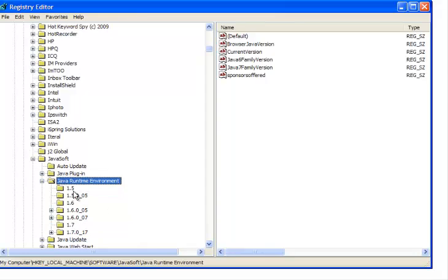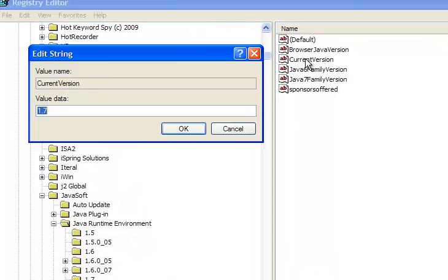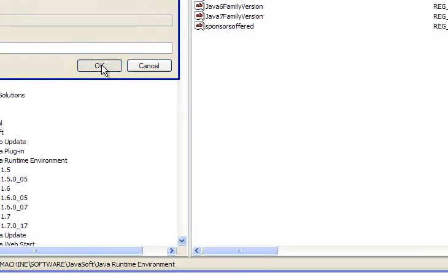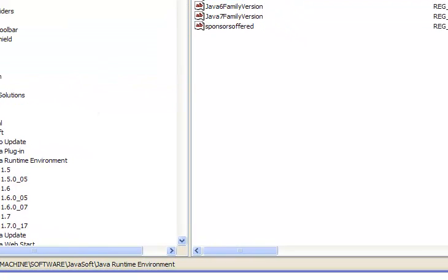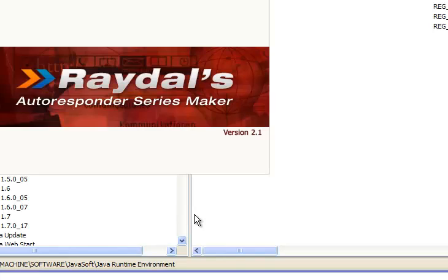Here you can see that for the Java Runtime Environment, I have versions 1.5, 1.6, and 1.6 — these are all the different Java environments installed on my machine. The latest one I have is 1.7. The software was compiled on and works with 1.6. When I double-click on Current Version, it tells me the current version is 1.7, so I change this to 1.6 and press OK, then go back to run the software.